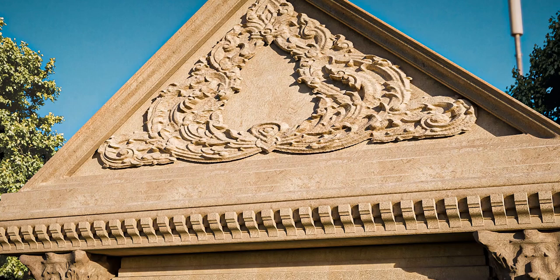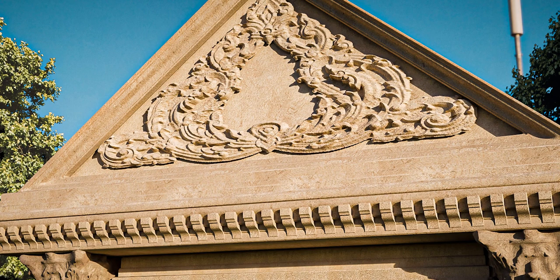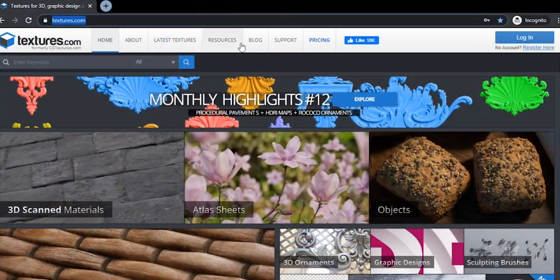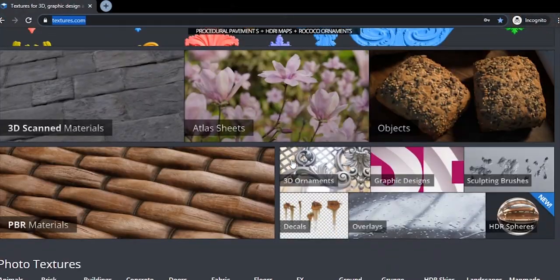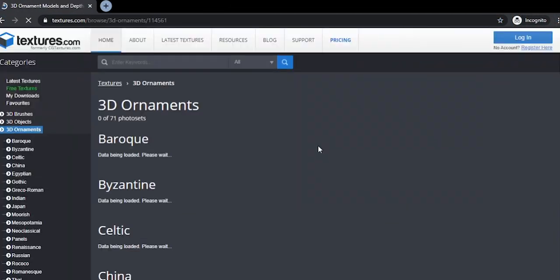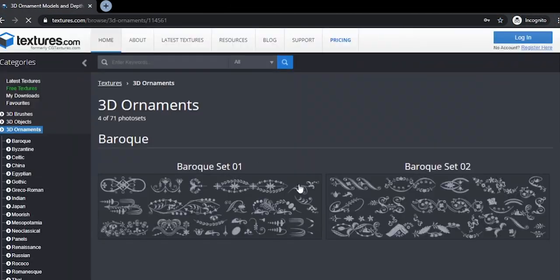Hello everyone, welcome to my channel. If you don't want to spend so much time creating ornaments, in this video I will show you how you can create beautiful ornaments with textures. So first, go to website textures.com and find 3D ornaments.